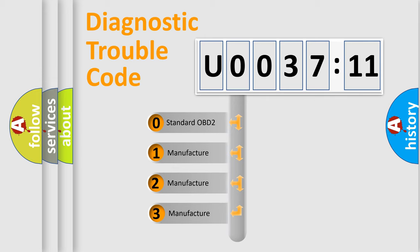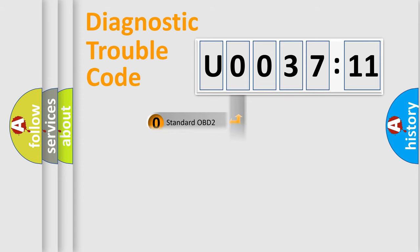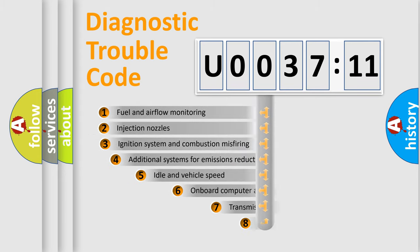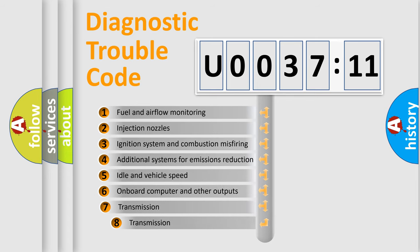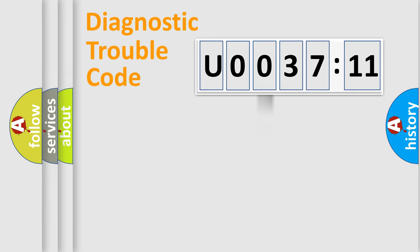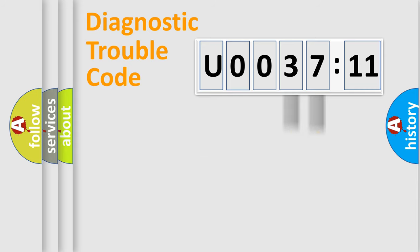If the second character is expressed as zero, it is a standardized error. In the case of numbers 1, 2, or 3, it is a car-specific error. The third character specifies a subset of errors. The distribution shown is valid only for the standardized DTC code. Only the last two characters define the specific fault of the group.